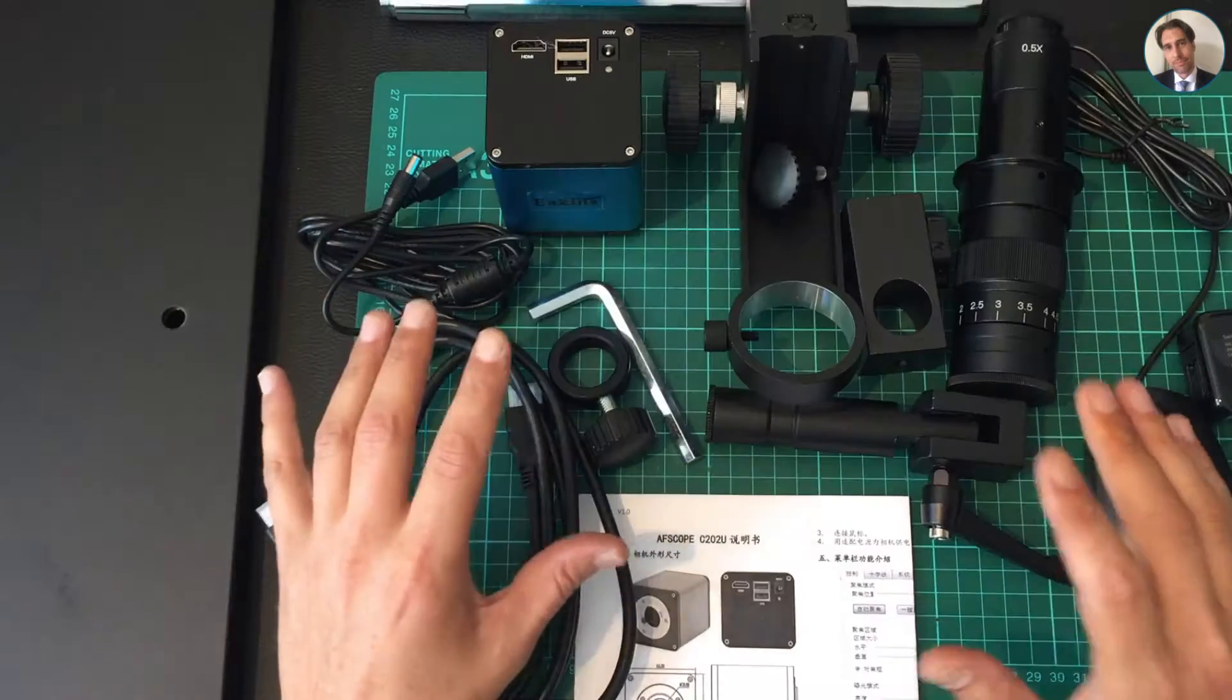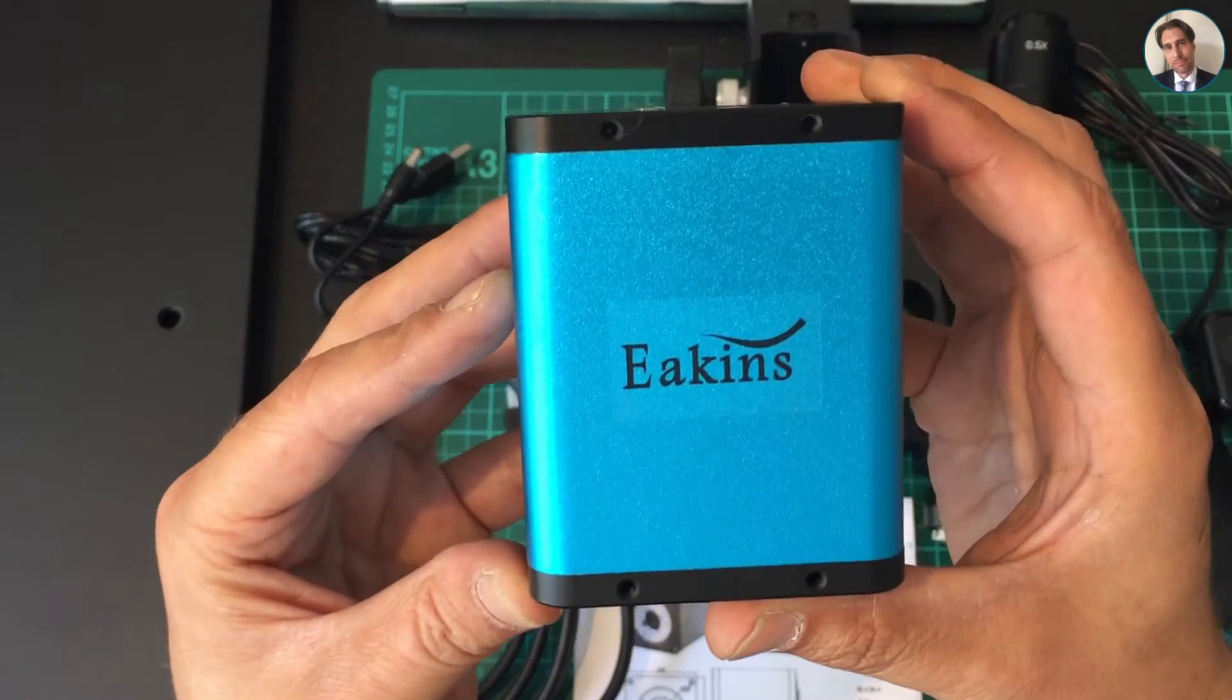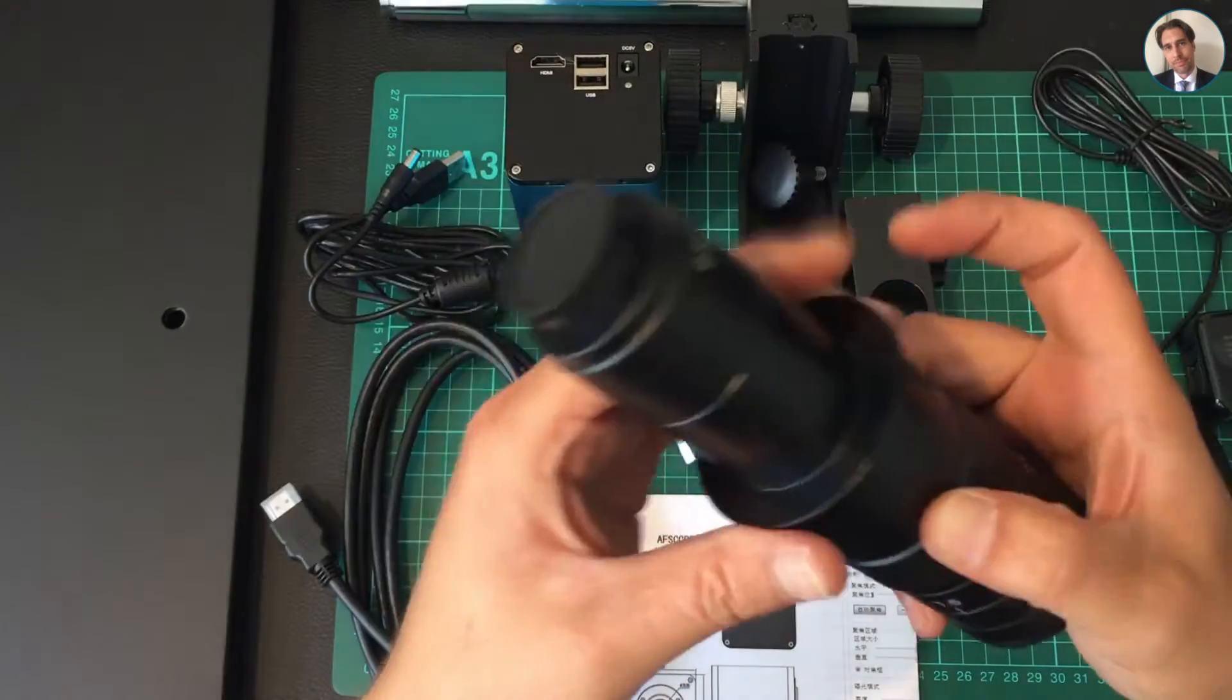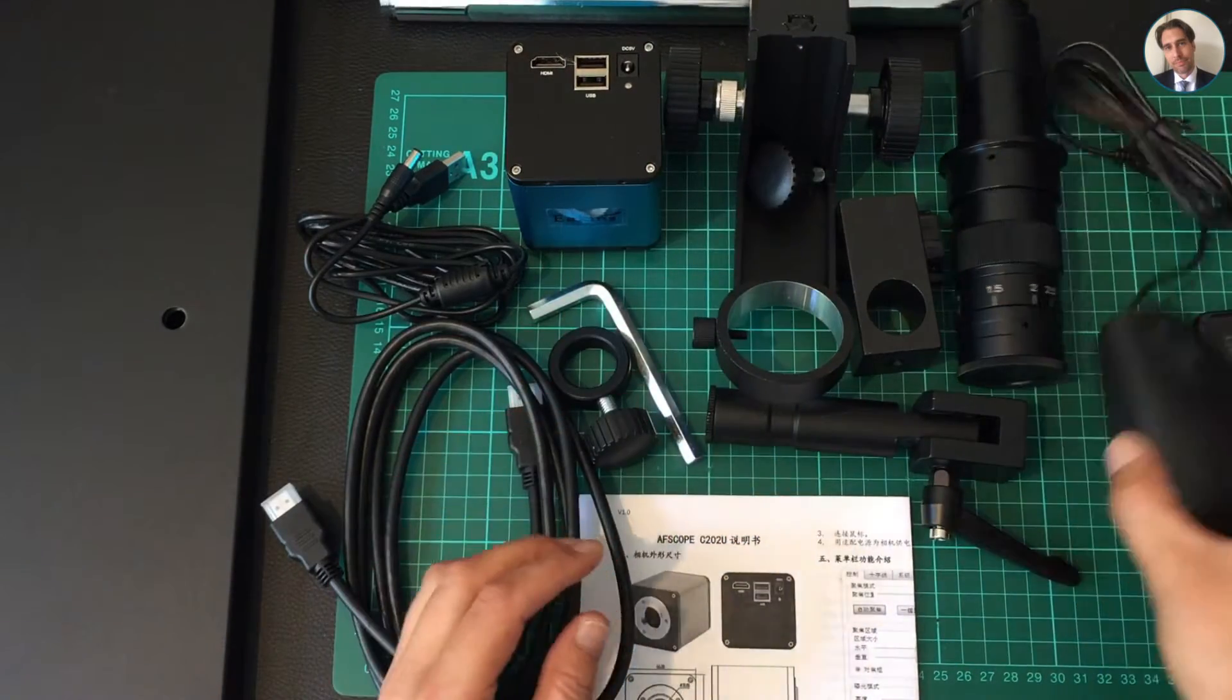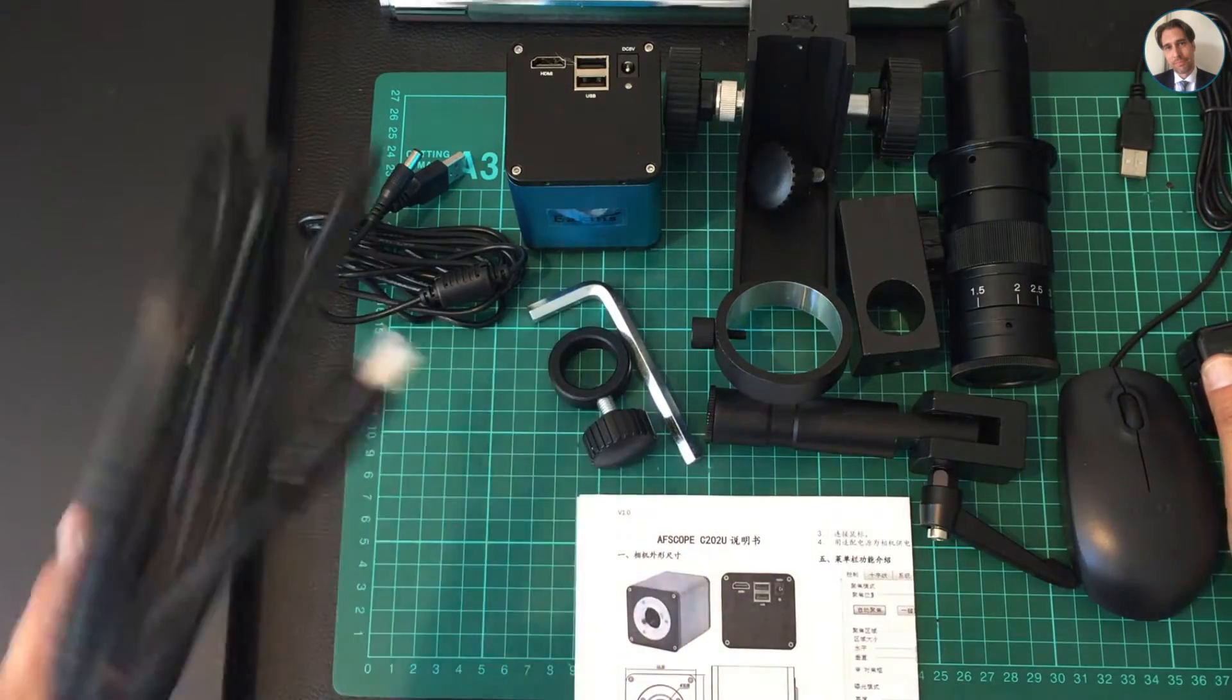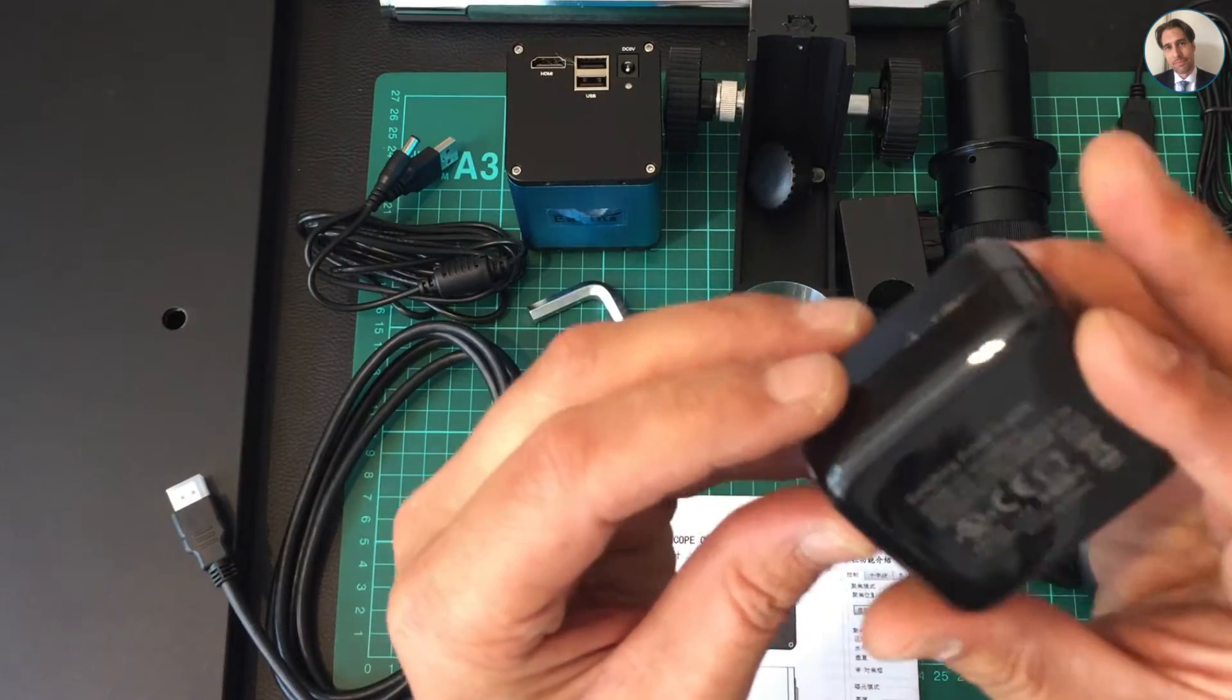These are all the parts unpacked, and the most important thing is this one—it's the microscope. It comes with a lens, a mouse, and an HDMI cable, and it comes with this...